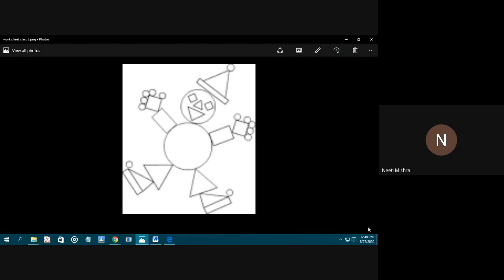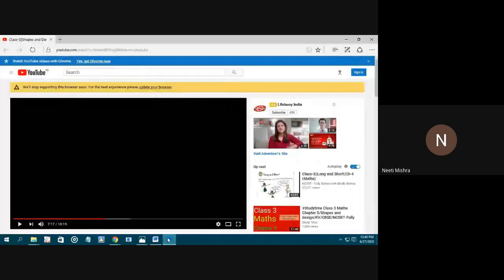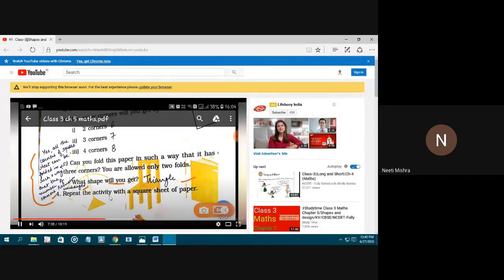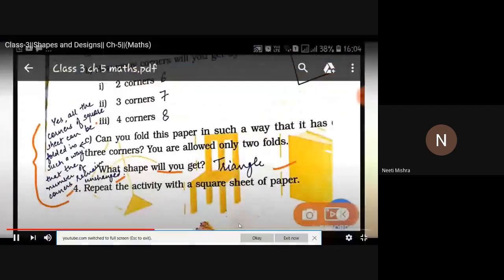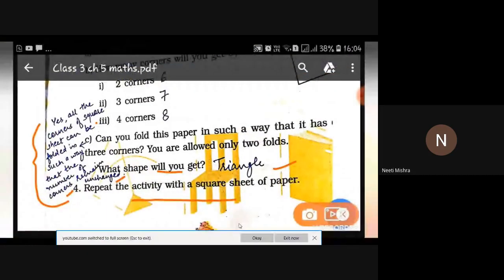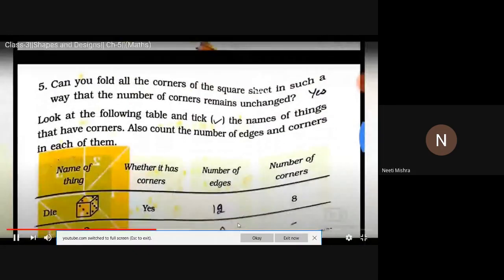Now, take out your books and open the page after the page which we studied yesterday. Now, see children — can you fold all the corners of a square sheet of paper in such a way that the number of corners remain unchanged? Repeat the activity with a square sheet of paper.